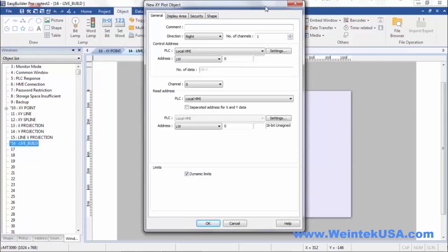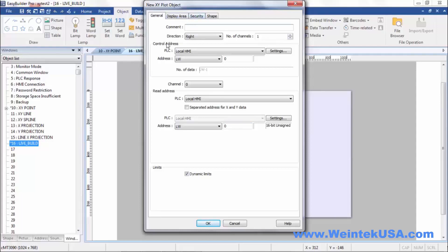Now on the general tab here, of course you can name the actual object, give it a unique name. You have a control address. Now there's two sequential registers that you write to for your commands.